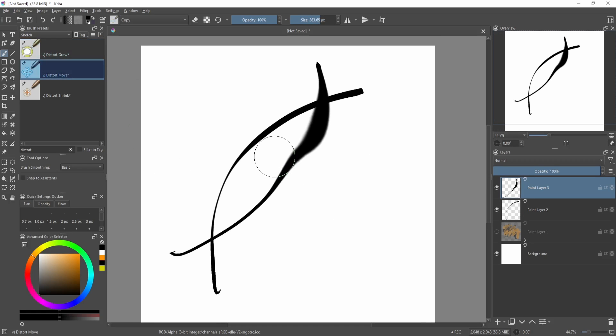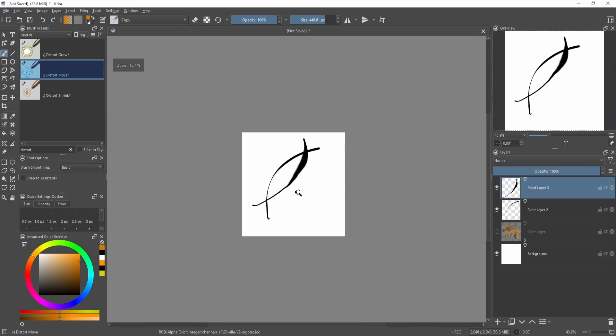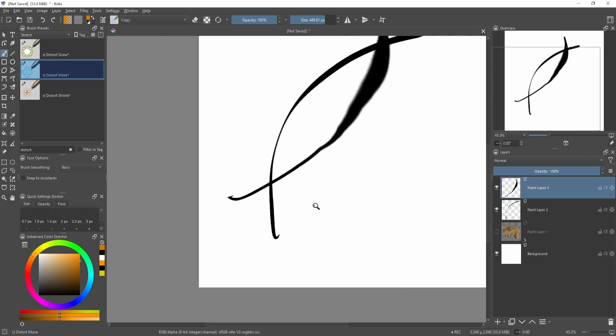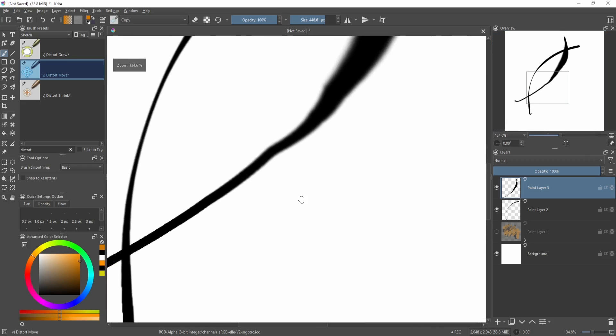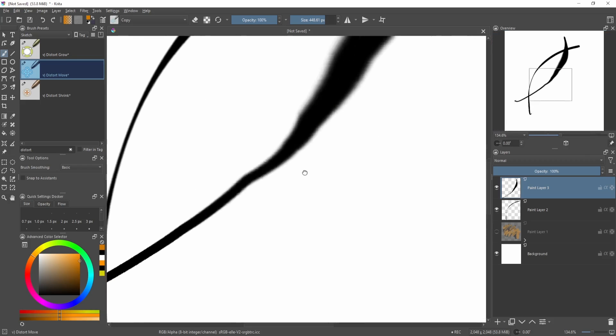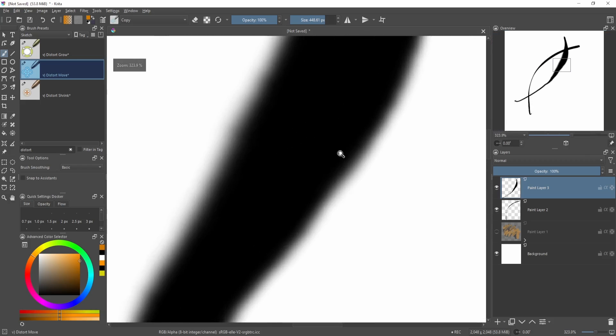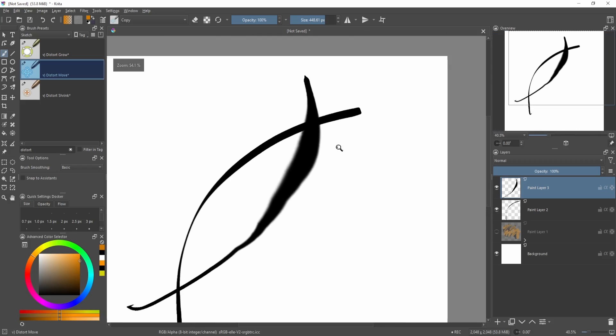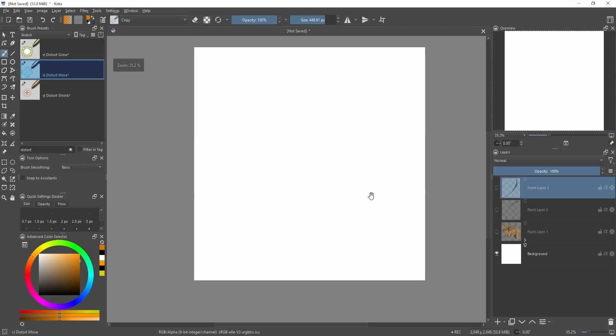If things get a bit wonky you can adjust this something like this. But of course, it can only do so much. Right now I'm having these kind of weird artifacts and it's getting a bit blurry. So yeah, it's not perfect, but you can still do quite a bit with these types of tools.